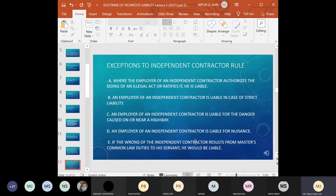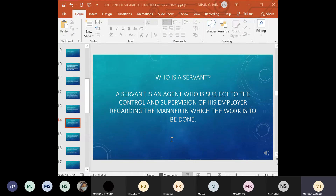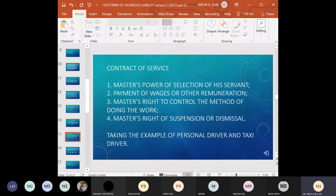These are certain exceptions to the general rule that under a contract for service there is no master-servant relationship. Now, a servant is a person employed by another to do work under the direction, control, and supervision of that other person. A servant is an agent who is subject to the control and supervision of his employer regarding the manner in which the work is to be done — though keep in mind this does not apply under certain situations I will come to shortly.